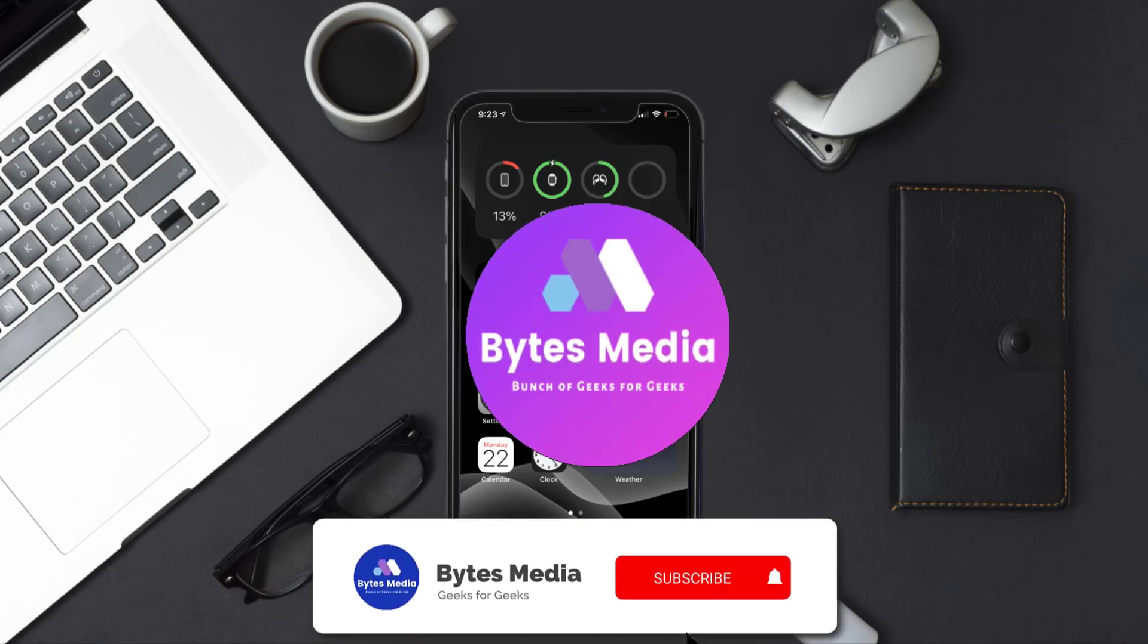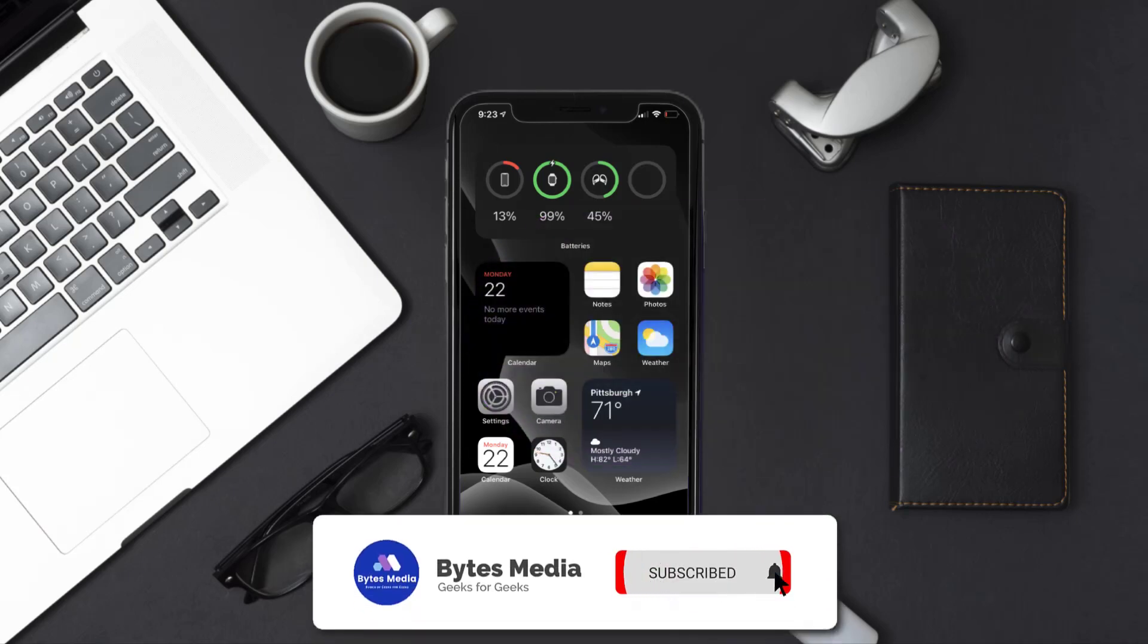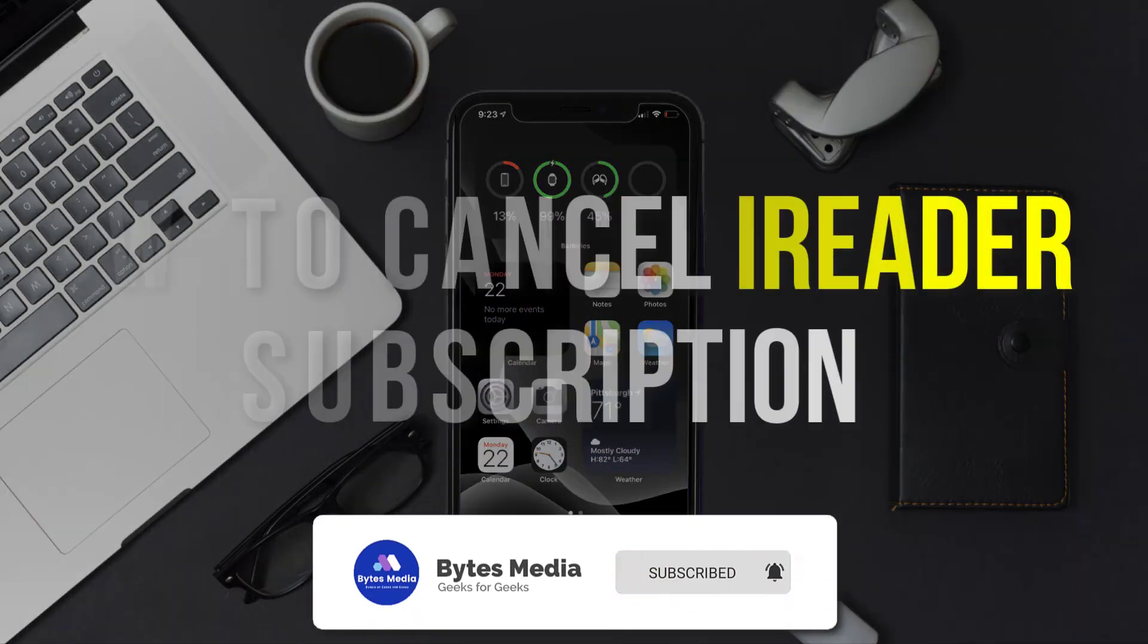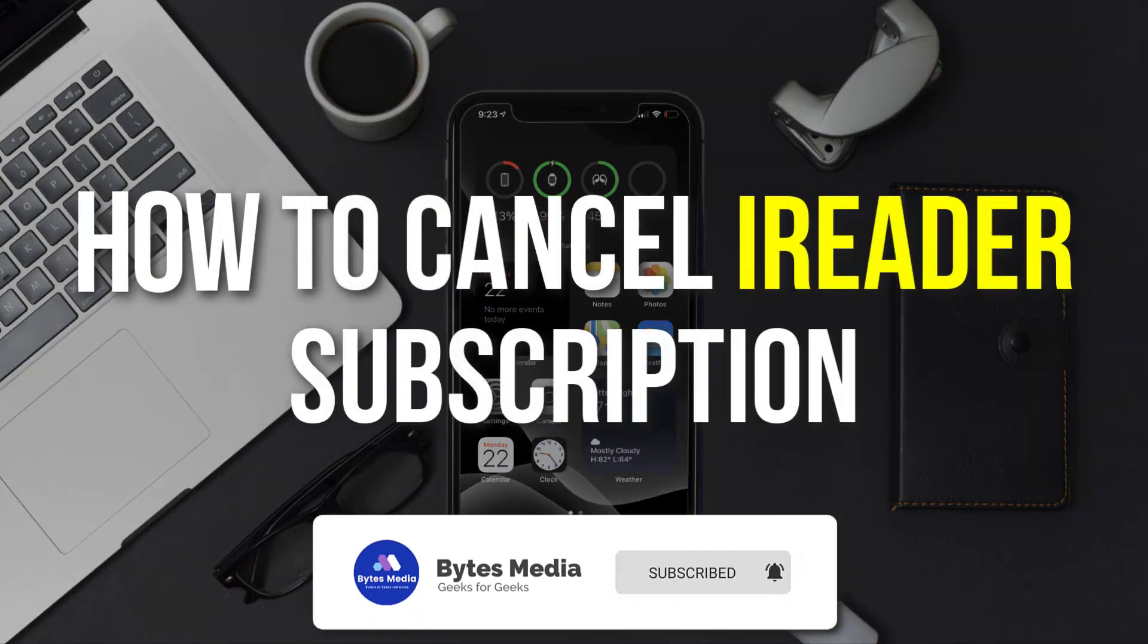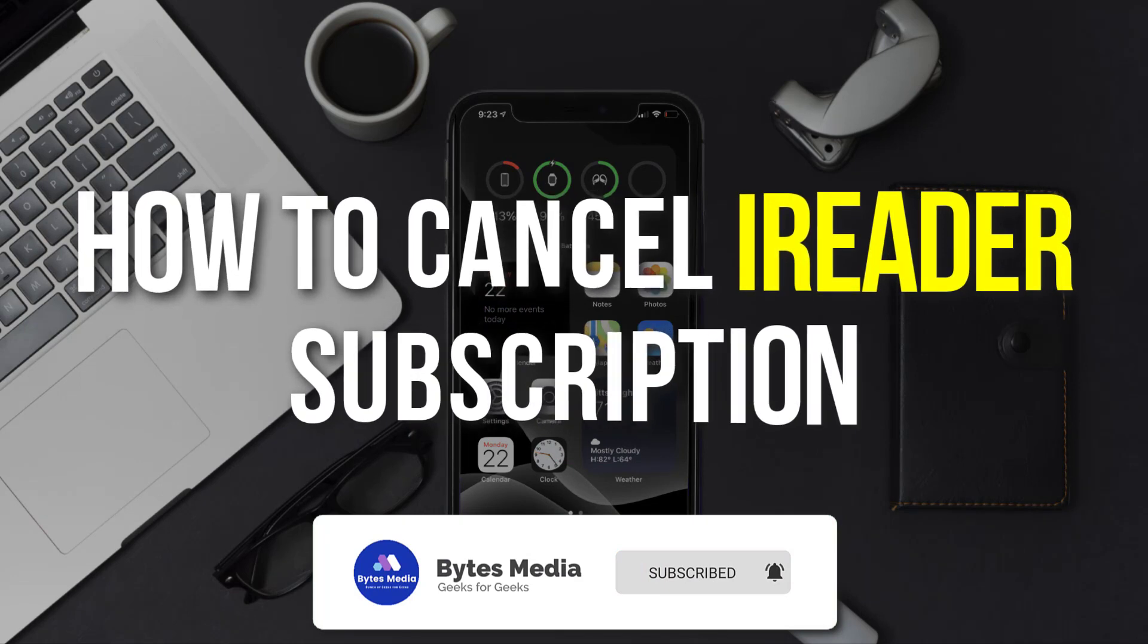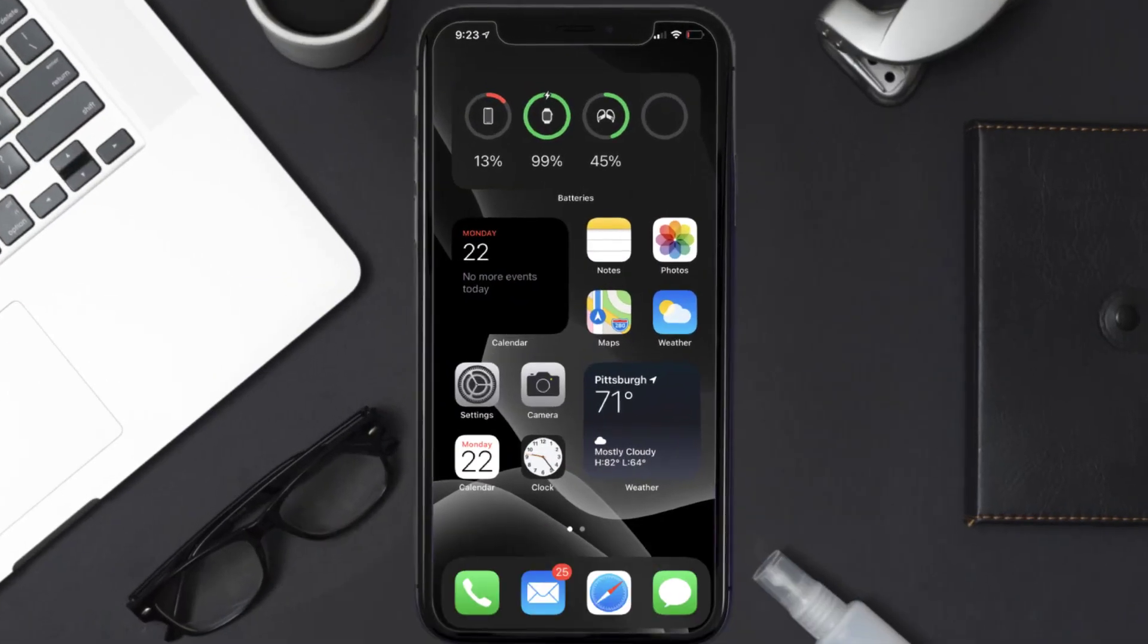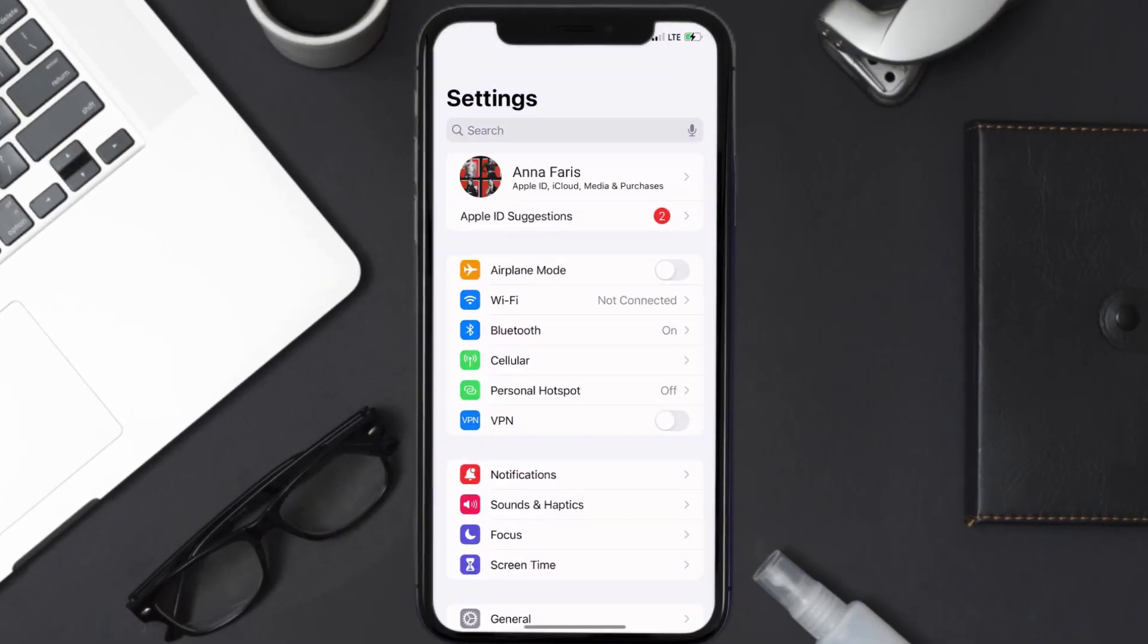Hey guys, I'm Anna and today I'm going to show you how to cancel your iReader subscription. So first of all, you need to tap on this icon to open up your device settings.